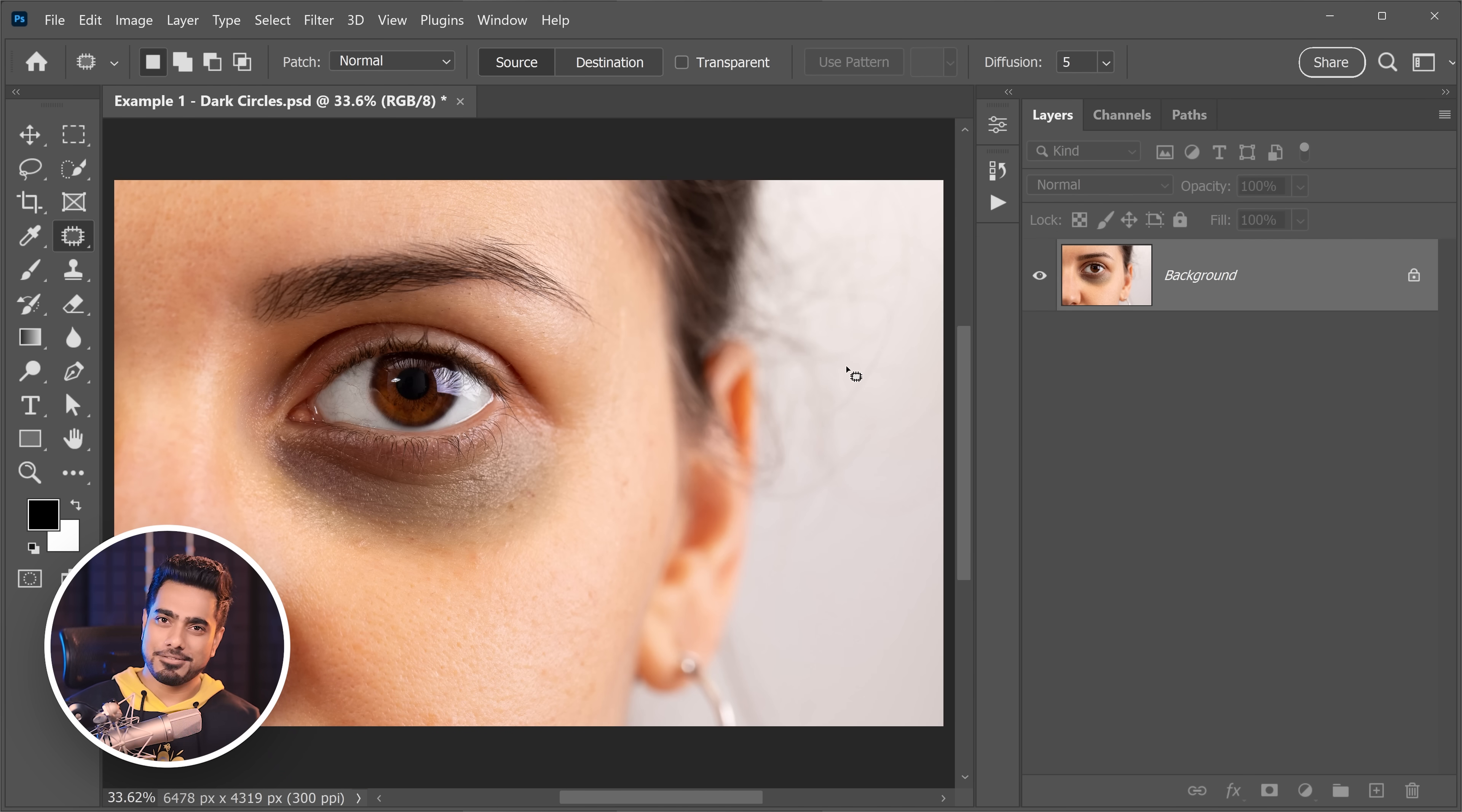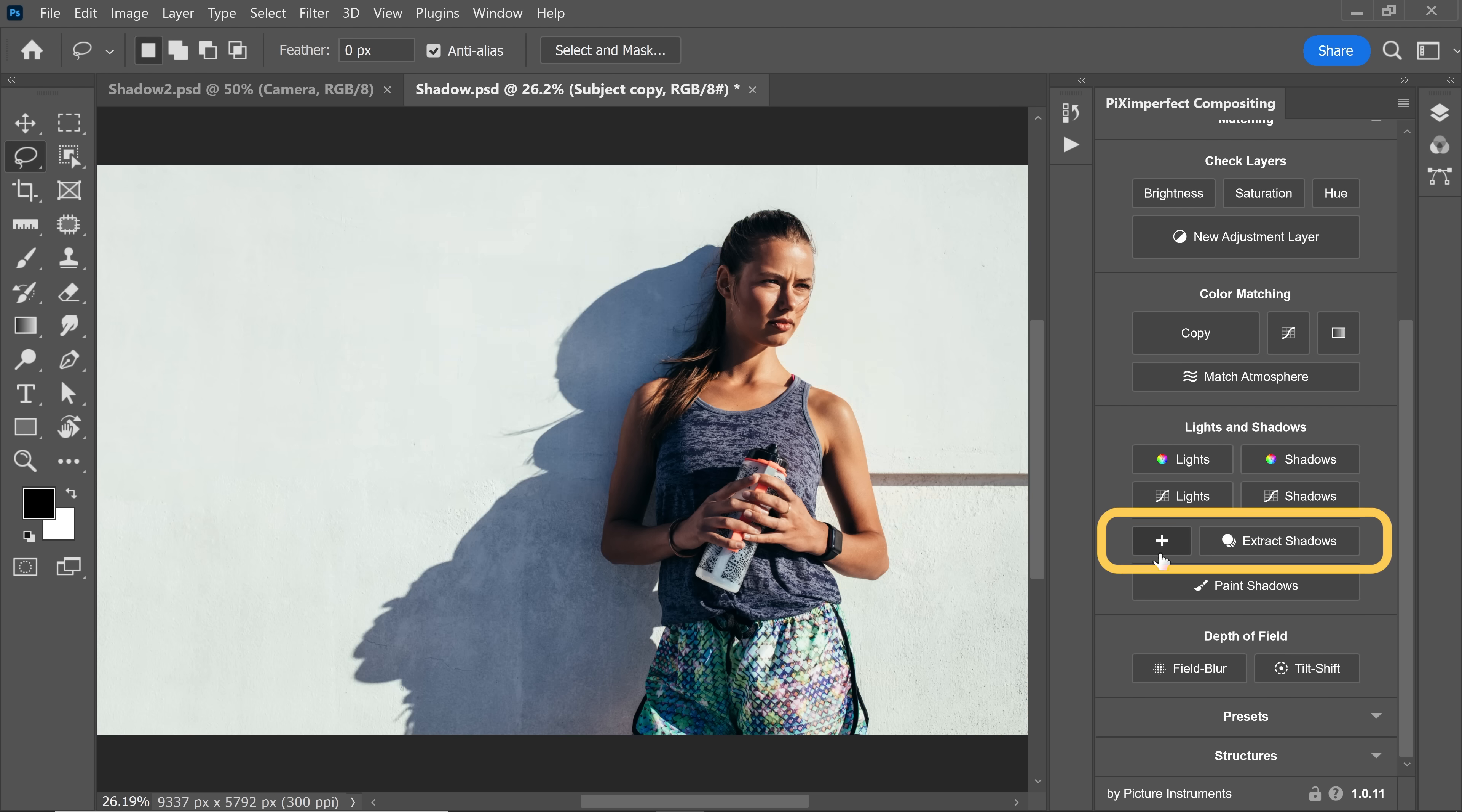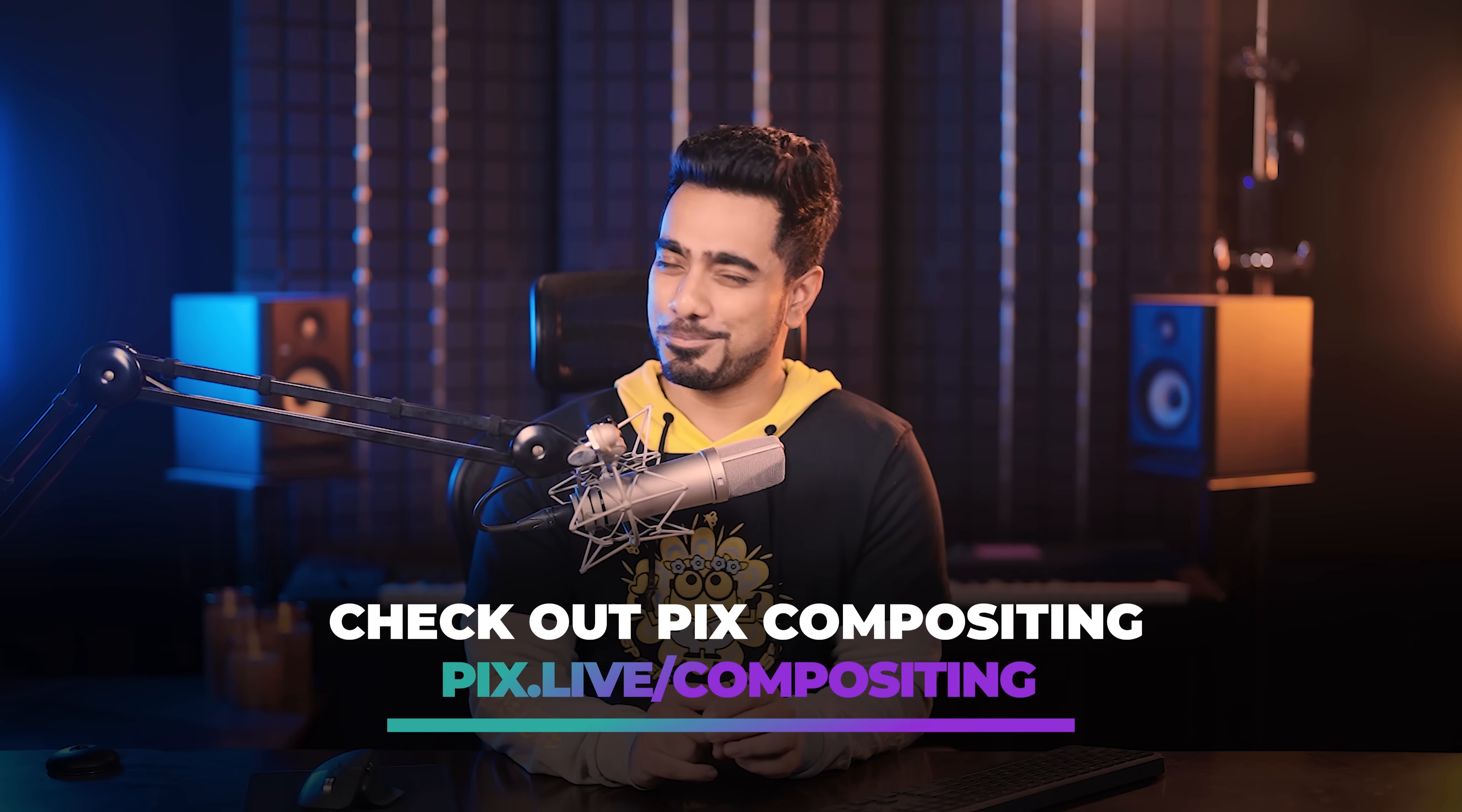So how do we do that? First of all, let us apply frequency separation. But before we get into it, thank you to our sponsors and this video is sponsored by me, Piximperfect. If you're looking for something to help you with compositing, look no further than Piximperfect compositing panel.